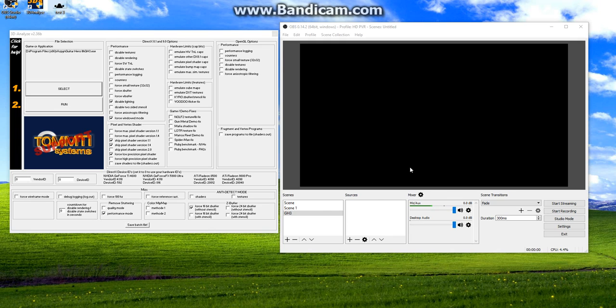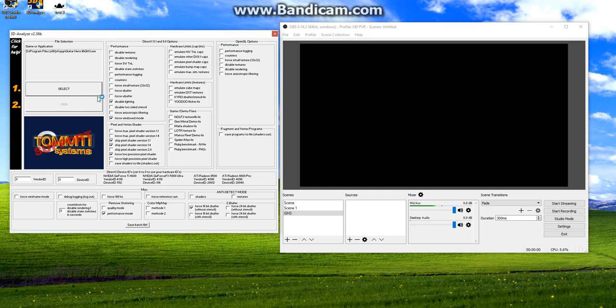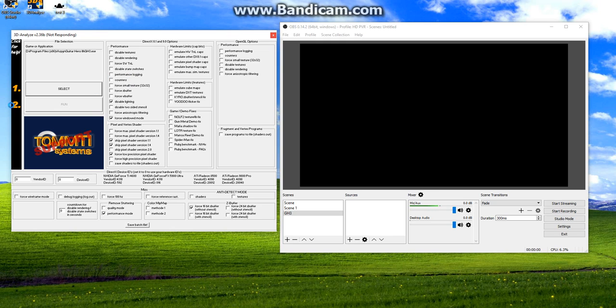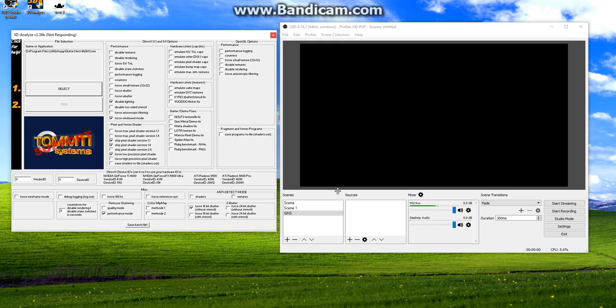So the first thing that we're gonna do is create a new scene in OBS. I'm just doing it for the sake of this tutorial. So what you're gonna do is run Guitar Hero 3. You would have to open up 3D Analyze and then select the EXE. It doesn't matter what it says over here. Just as long as force windowed mode is checked. If you guys want to optimize your FPS, then by all means click these. These are the settings that I use. If you want to use them, go ahead. Fine by me. Mileage varies.